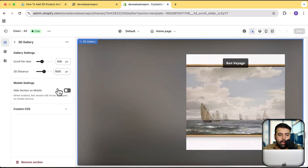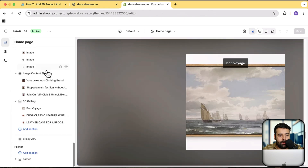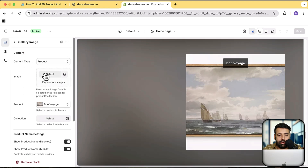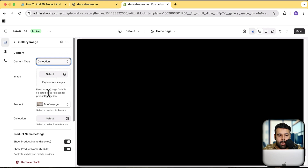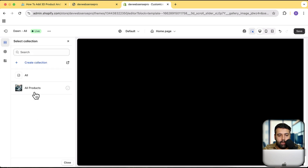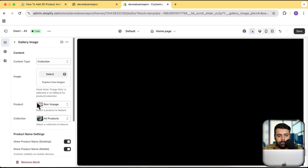Now if I go to any of the gallery items — I have three — I can click any of them and you'll see we have the option of image, product, and collection. Currently I have selected product. Let's switch to collection, select my collection, and hit Save.